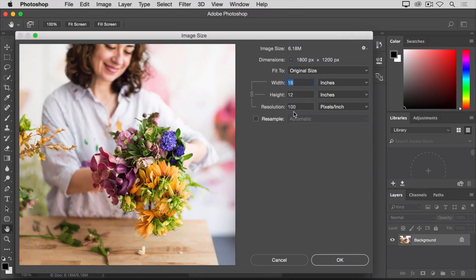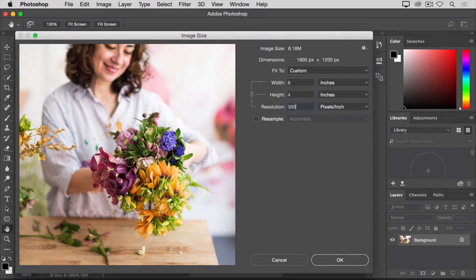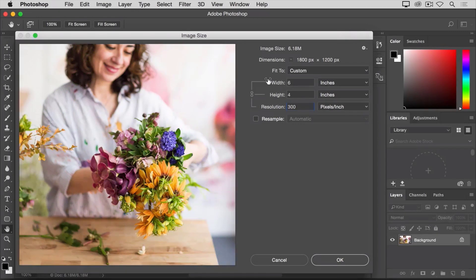Spoiler alert, when I do that, the number of inches in the width and height fields will change too. So, let's go ahead and type 300 here. And sure enough, the width and height have changed from 18 inches and 12 inches to 6 inches by 4 inches.